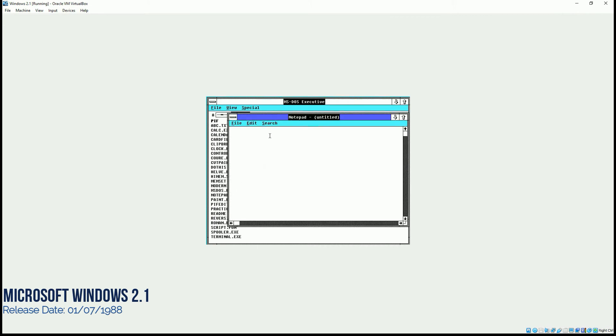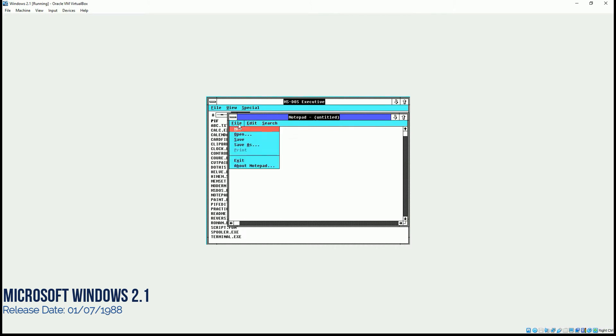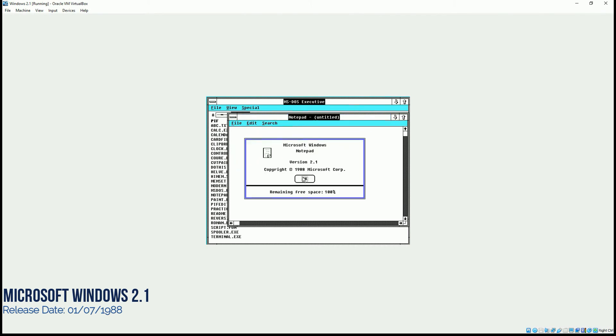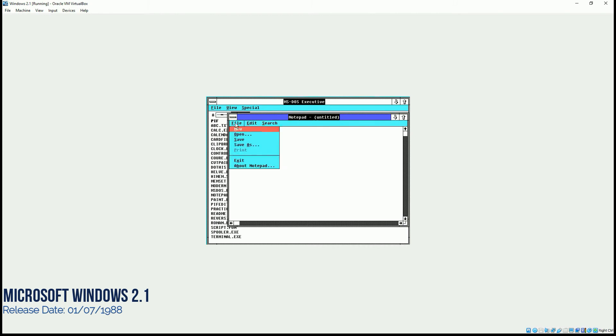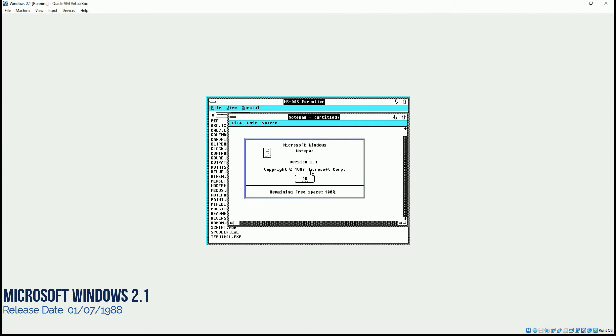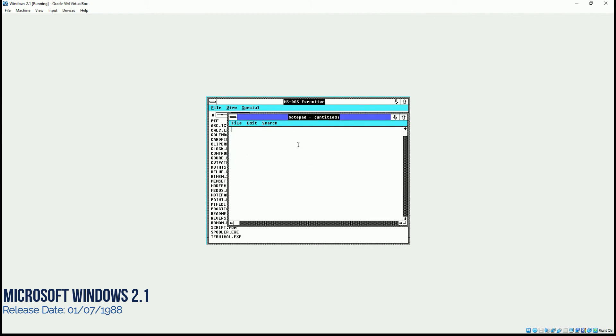Notepad used to be there at that time also. As you can see, the same options for search and other options are there. So this was version 2.1. And you can check that it's even showing the version of notepad as 1988.